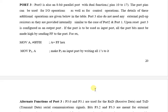This is the 23rd video of 8051 theories. My name is Milansha and today's topic is Part 3. This is the last port. Part 3 is also an 8-bit parallel port with dual function.